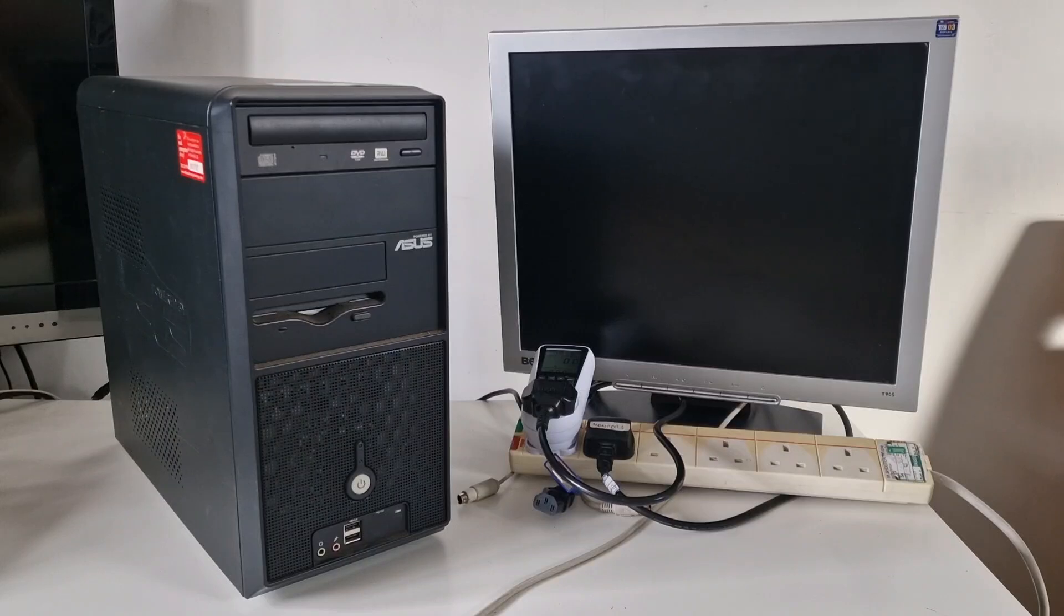Hello, welcome to another video. Let's see what's inside this PC.